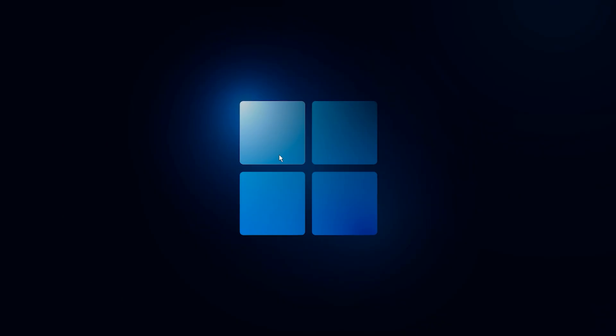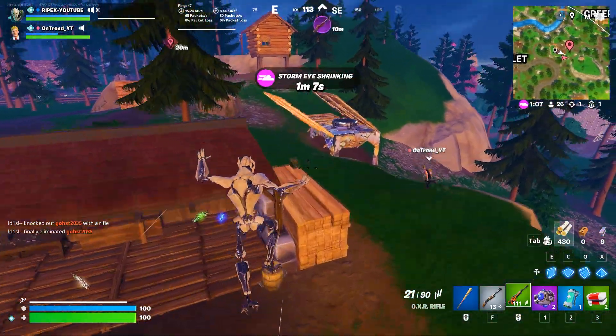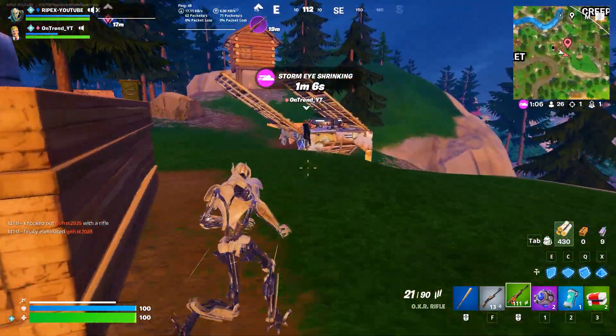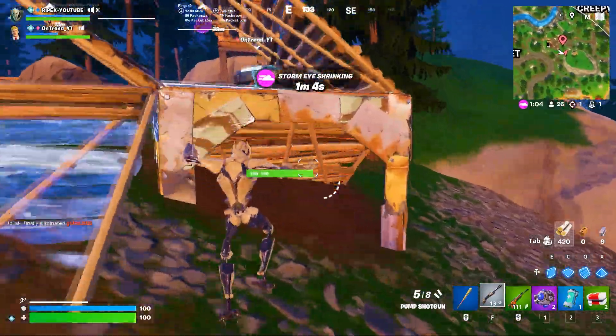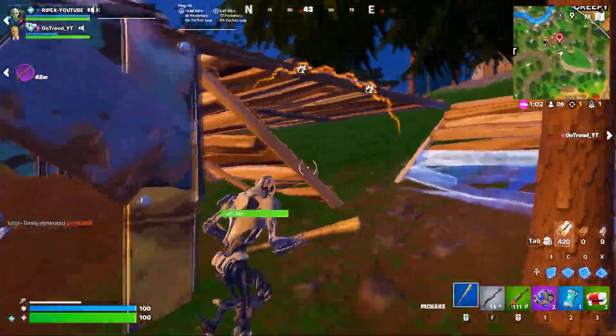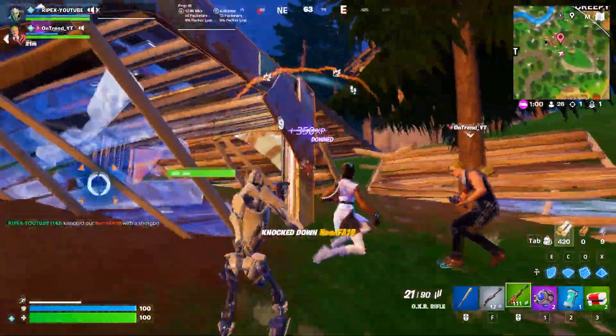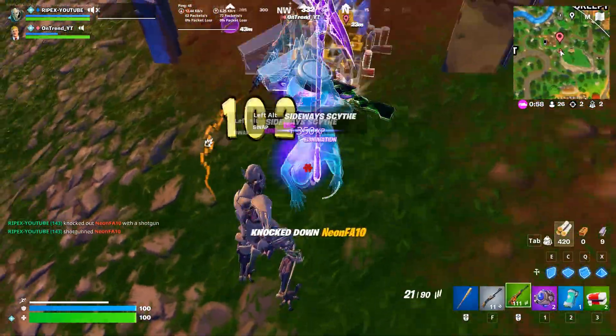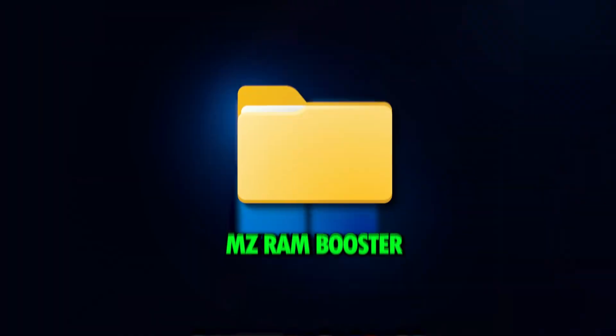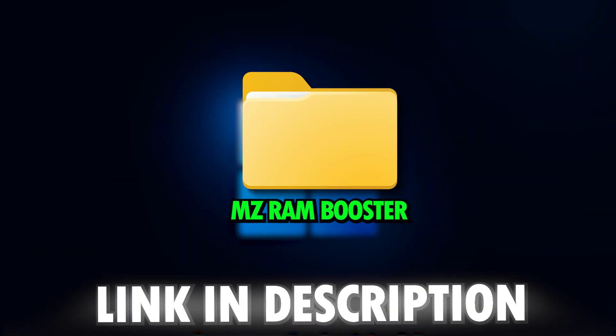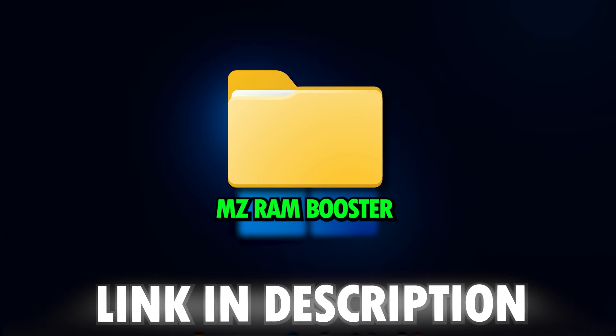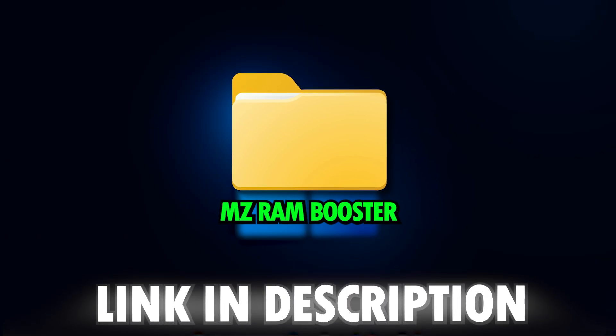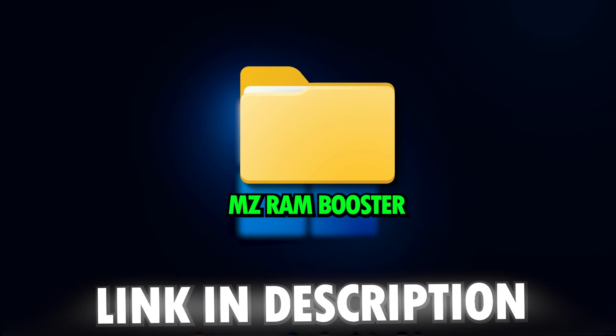This next step is a major one because we'll be using a lightweight but highly effective tool called MZ RAM Booster to eliminate RAM stutters and boost overall performance. You can easily download it from my official Discord server with the link provided in the video description below.